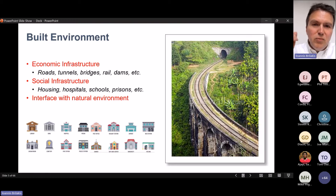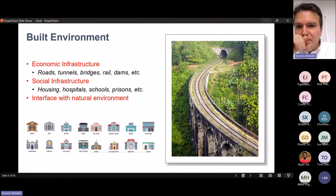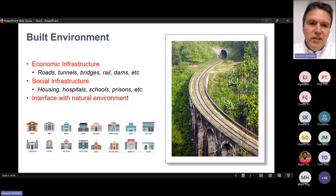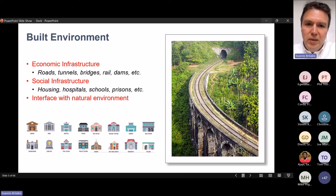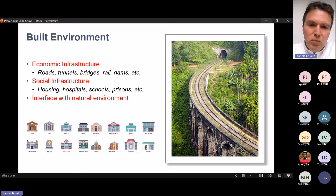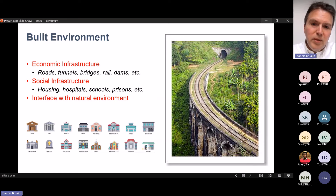Now I'll jump straight to our topic. What we mean by built environment is economic infrastructure — roads, tunnels, bridges, rails, dams — social infrastructure including housing, hospitals, schools, prisons, and the interface with the natural environment. All of that is within the limits of the built environment.